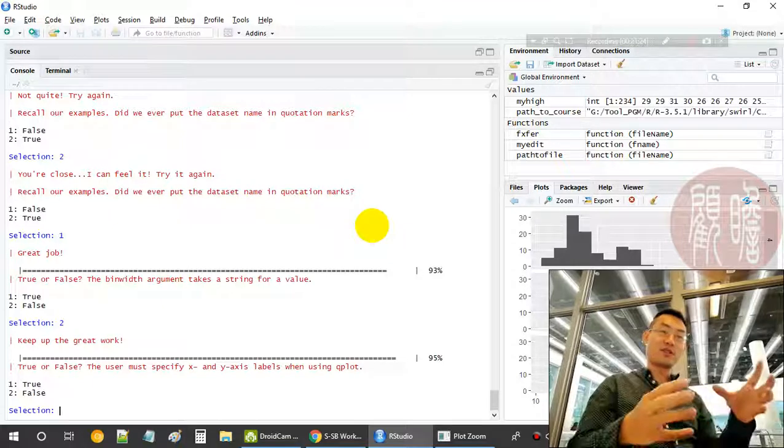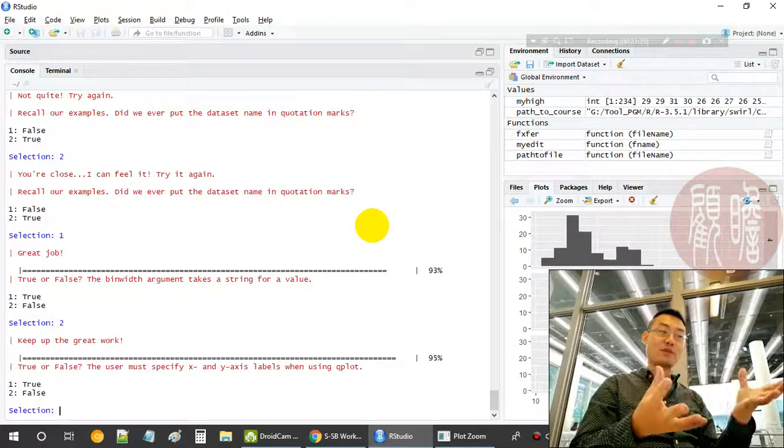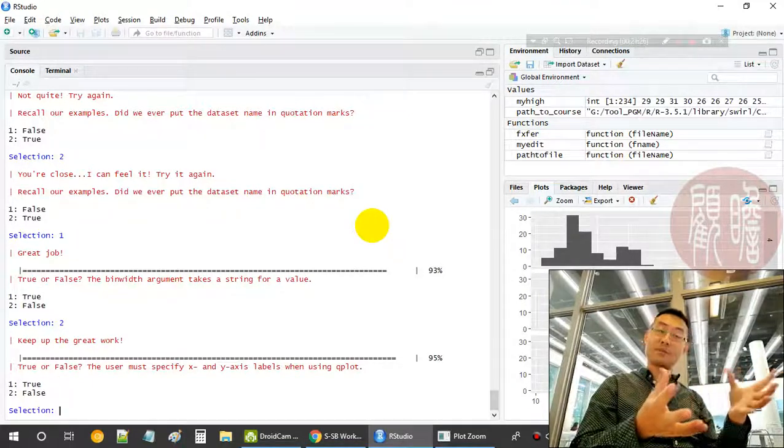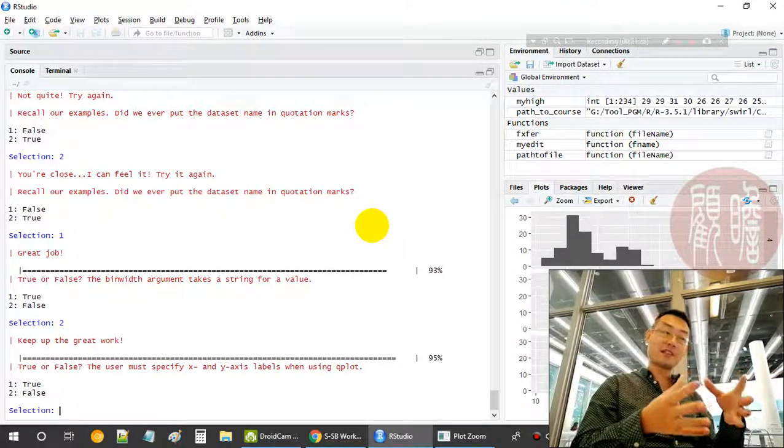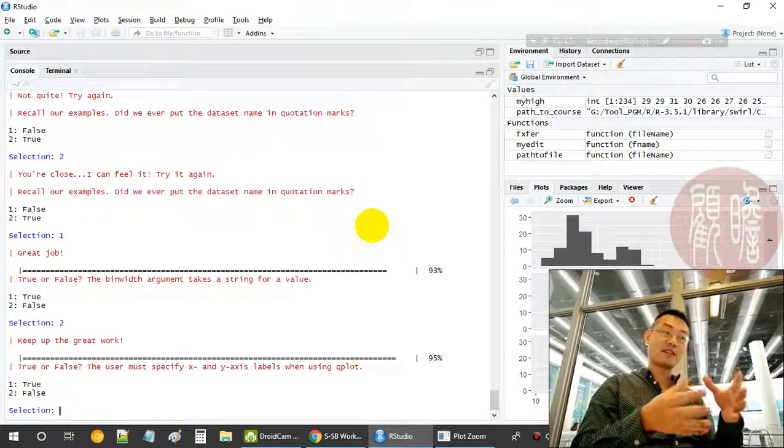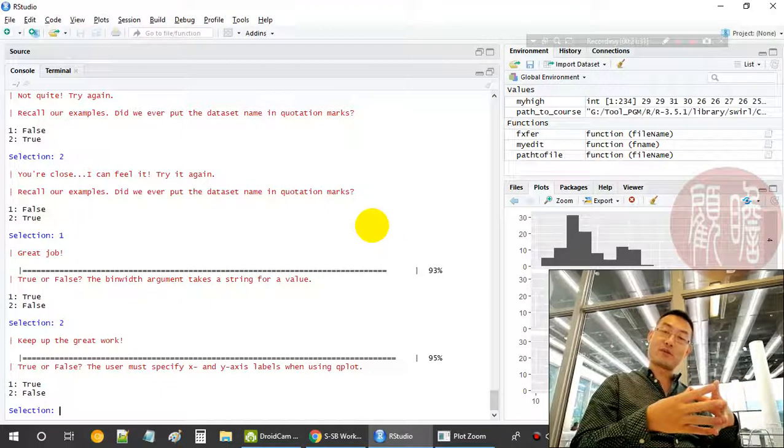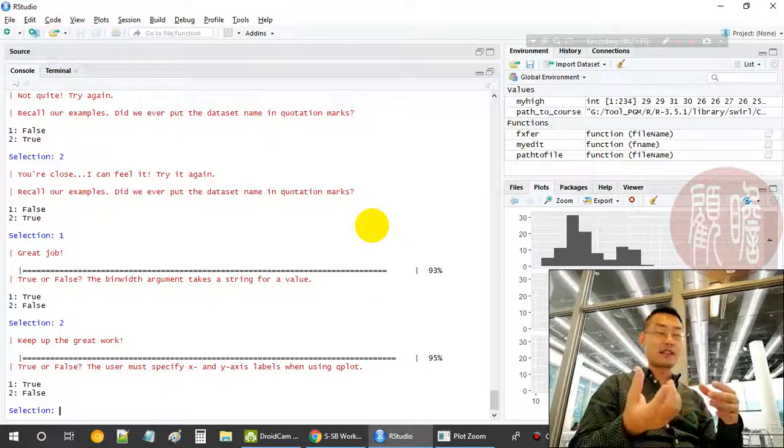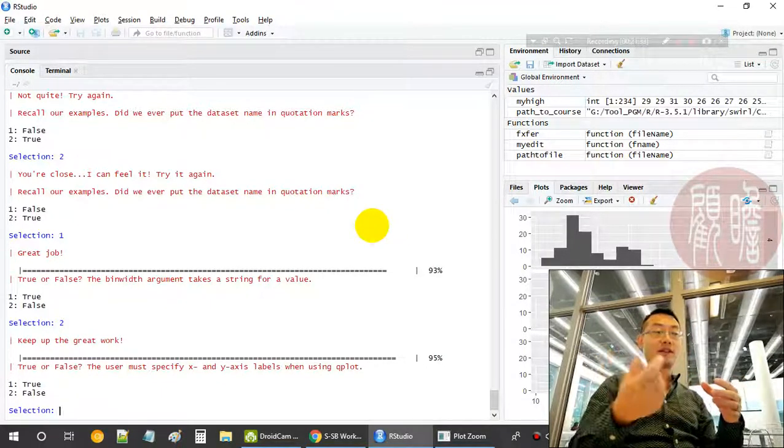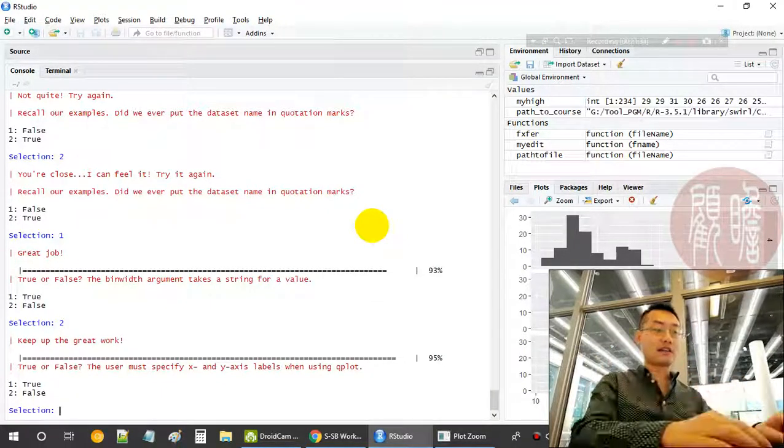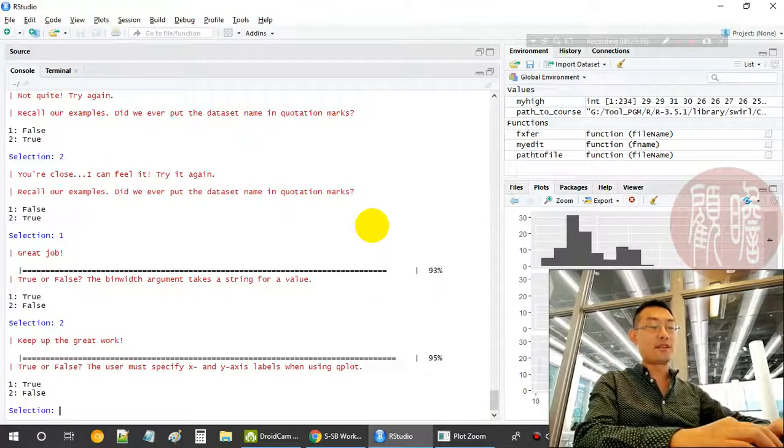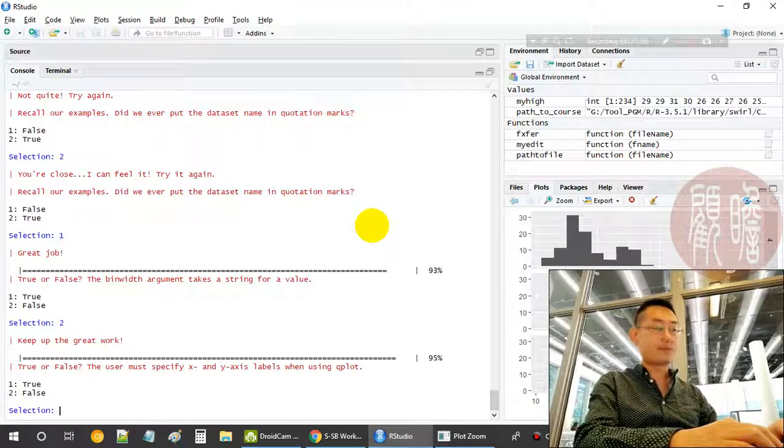True or false, the user must specify x and y labels when using qplot? Not necessary. So qplot is pretty smart. Even if you do not explicitly specify the labels for x and y, it can automatically take the variable name and make it as the label.